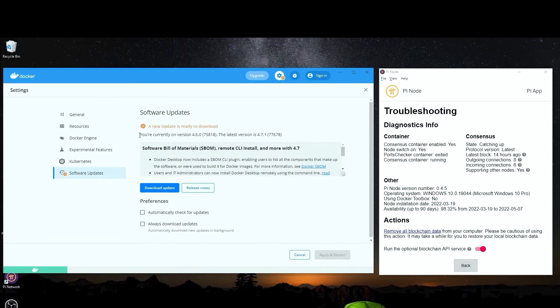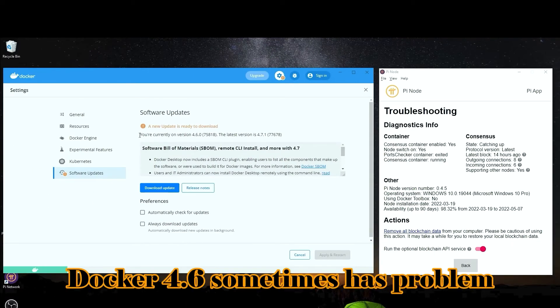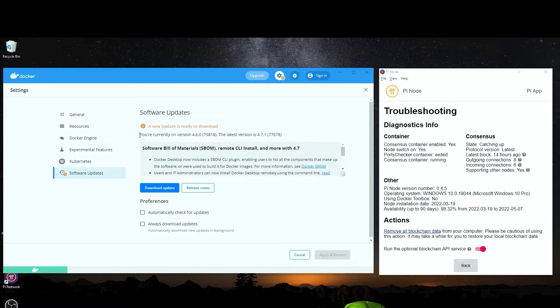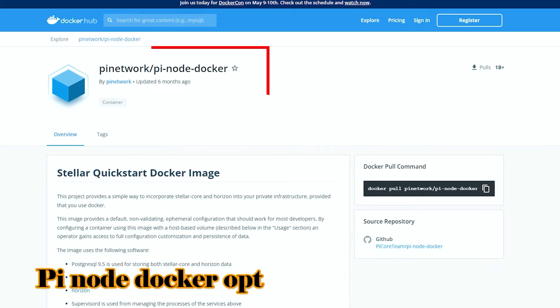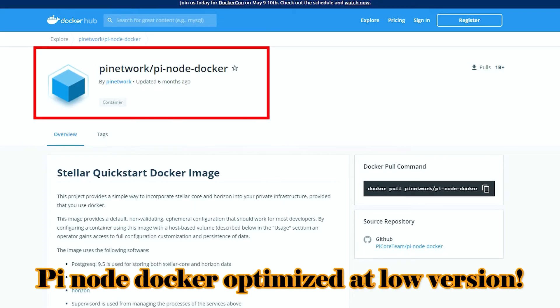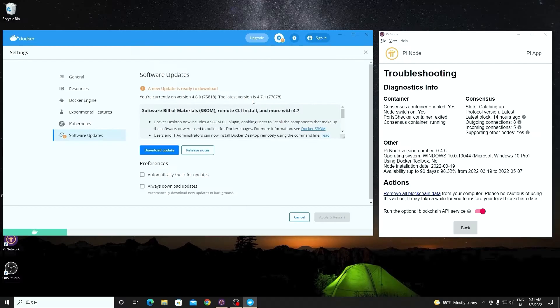I have heard that even Docker version higher than 4.6 may also cause problems. Since the Pi node application is optimized at Docker version 4.5, I decide to downgrade the Docker version.